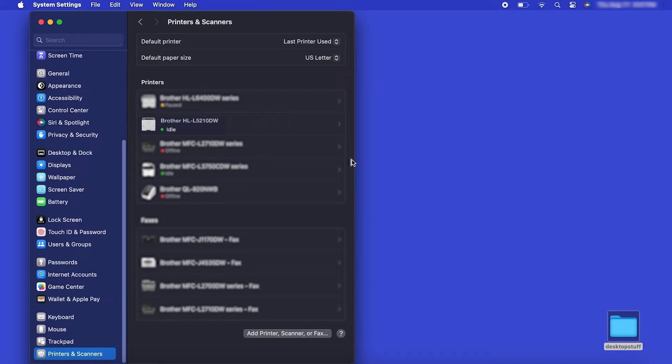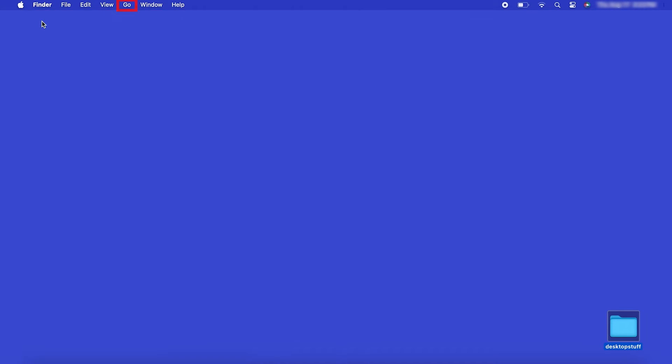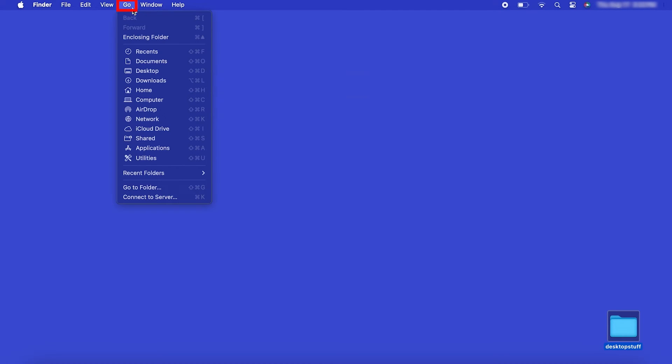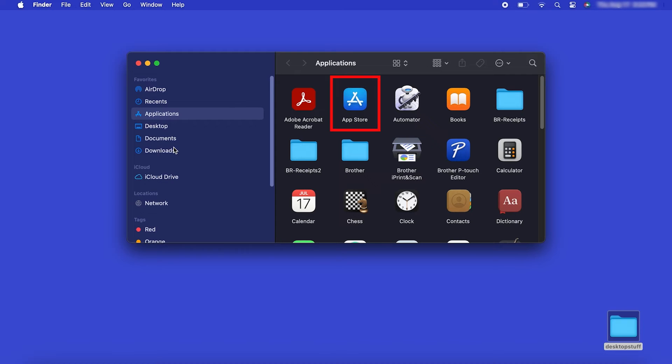If your model features a scanner, you'll need to download the Brother iPrint and Scan app in order to scan to your computer. From the Finder, navigate to Applications and then App Store.